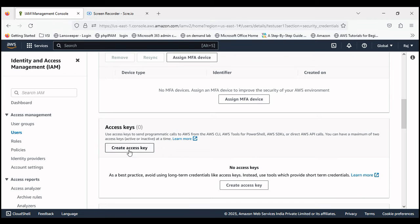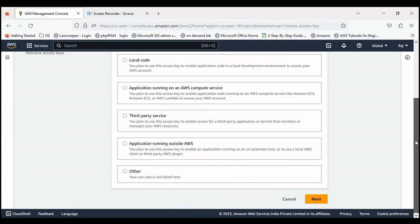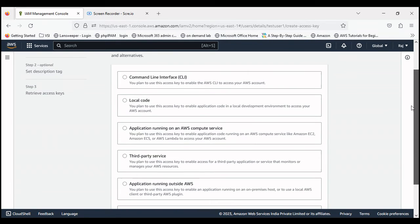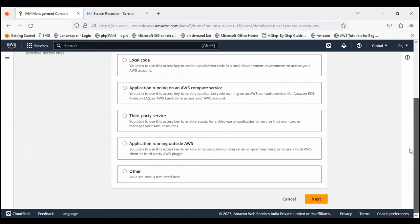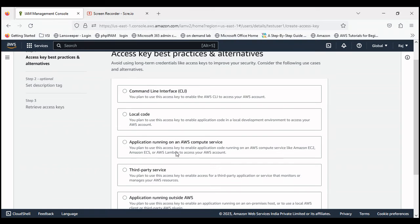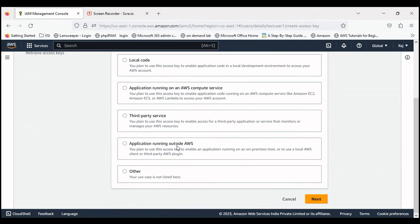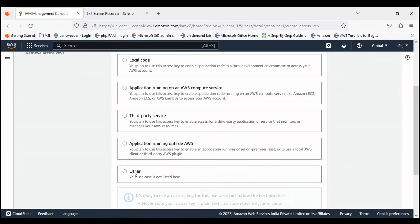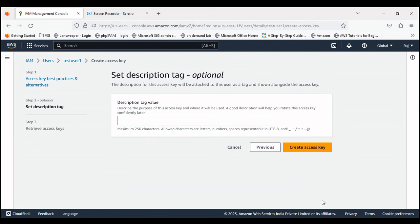This is the way you can create the access key and secret key which are required to connect the resources remotely. There are several options: command line interface if you're going to use command, local code, application running on AWS compute service, third party service, application running outside AWS. These are several options. I will go with other. Let's click on next.